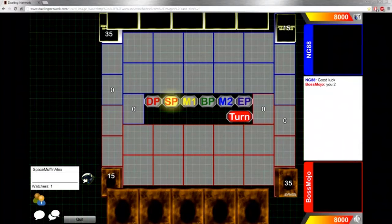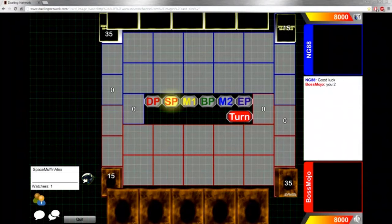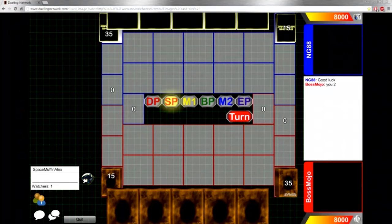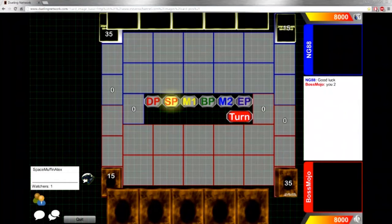What's going on YouTube? WarStorm here. Today I'm going to bring you guys another match from the Team APS Community Tournament. This is going to be BossMojo on the bottom playing Mermails versus NG88 playing Mermails.